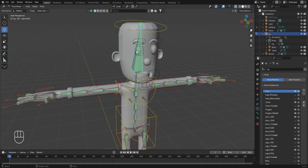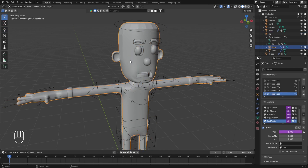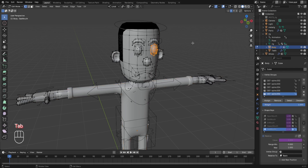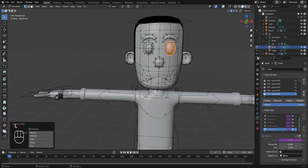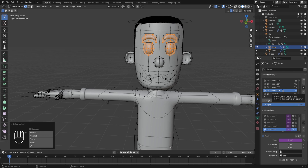To do this, go to object mode, select the character's body, press Tab to enter edit mode, and ensure everything is deselected. Take the cursor over one eye and press L to select it, then do the same for the eyebrow and the other side. With both eyes and eyebrows selected, go to Object Data Properties and in the vertex groups ensure that def spine.006 is selected. Then click the Remove button to remove the eyes and eyebrows from this vertex group.